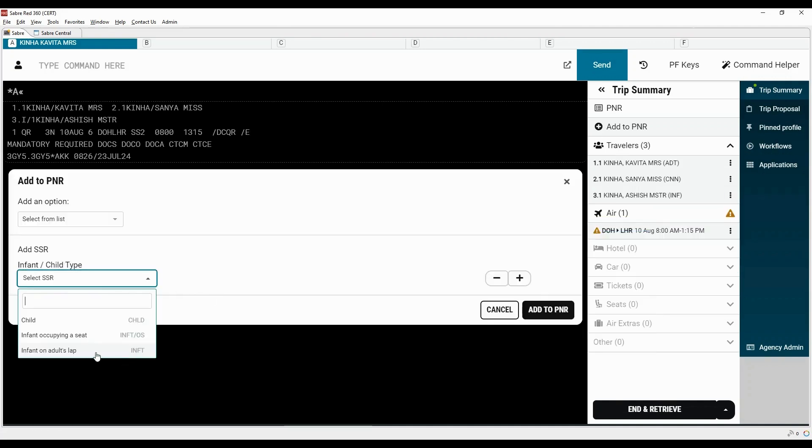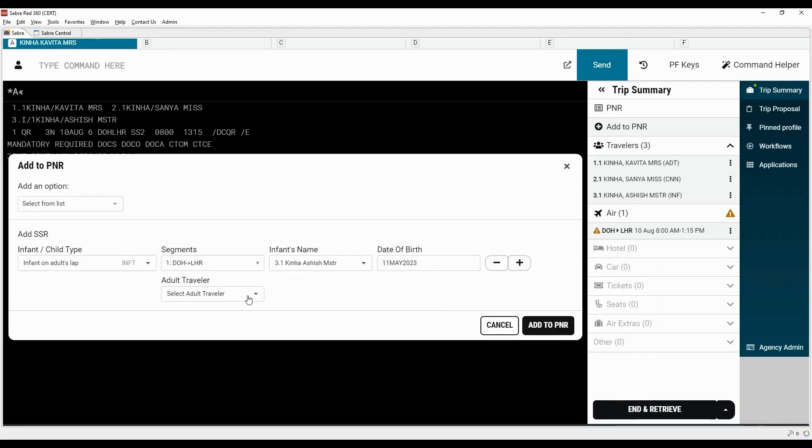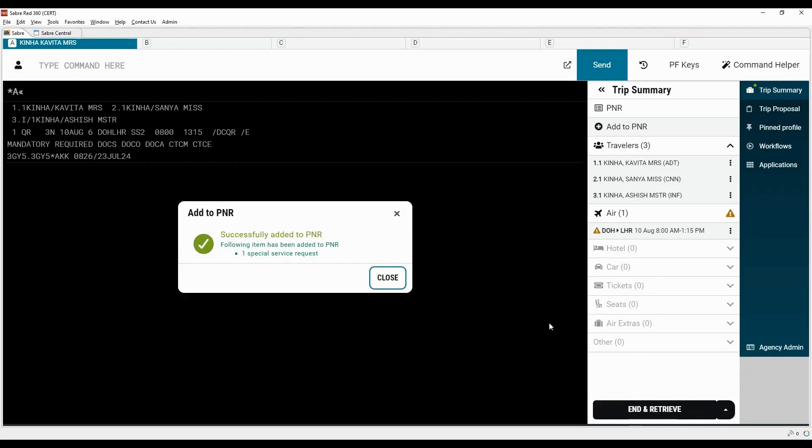Select SSR for infant on adult's lap. Add date of birth for infant as per passport. Select the name of adult traveler from the list. Click on add to PNR.